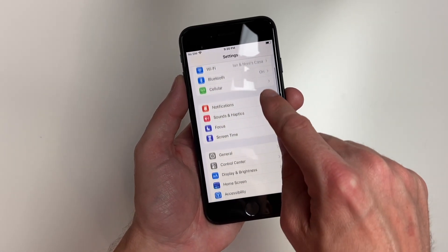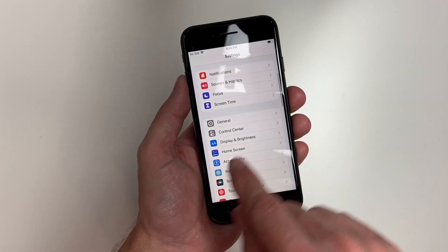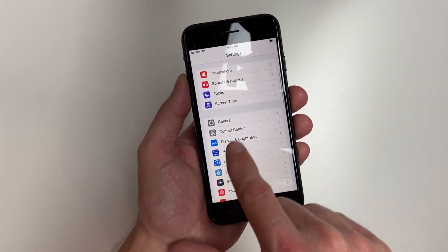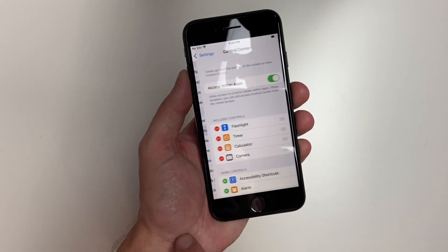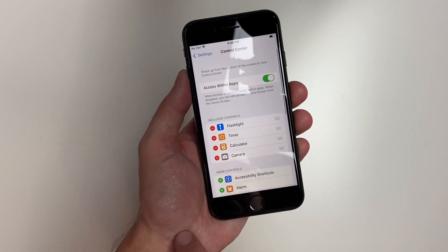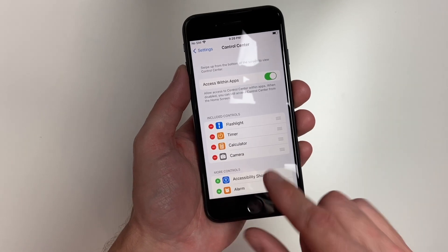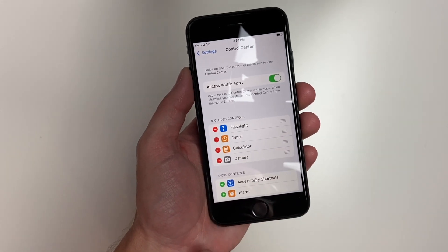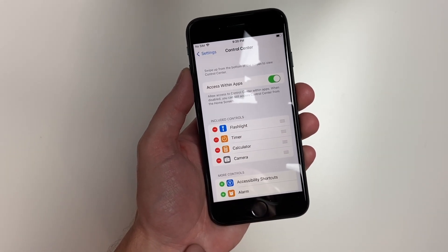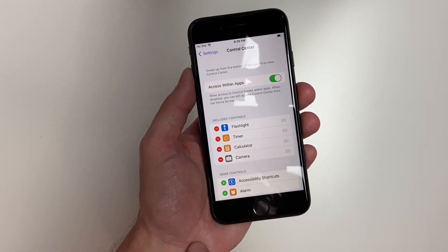You'll want to scroll down until you get to your control center. Once you're in control center, you'll see here that you have the different choices that are already available in your control center.